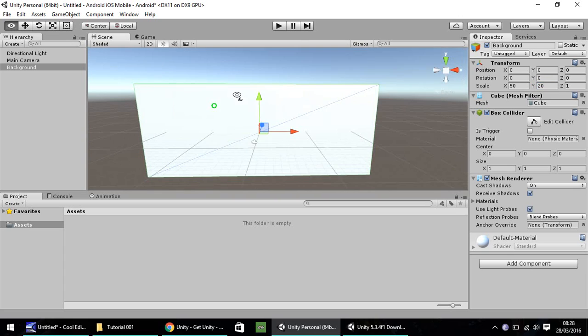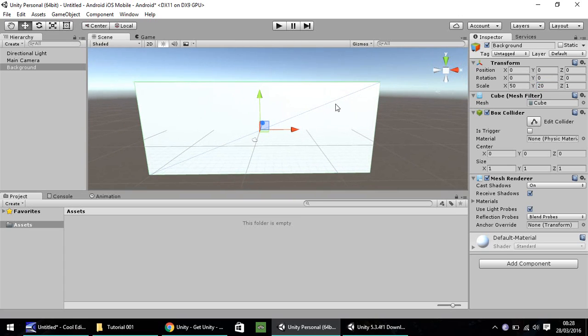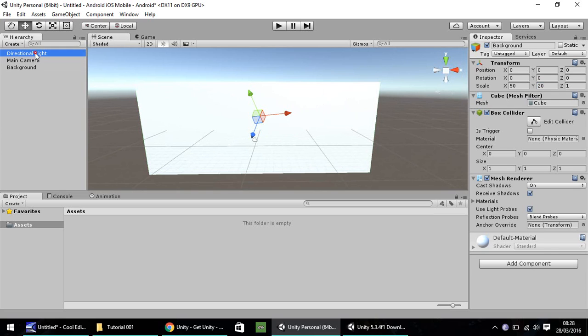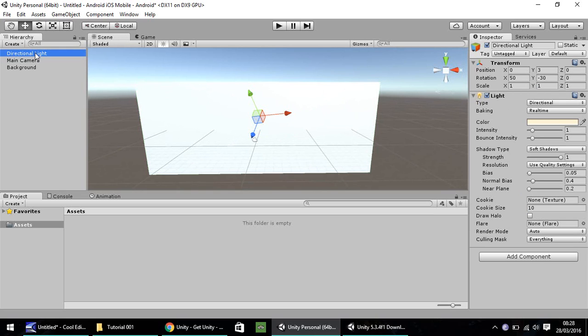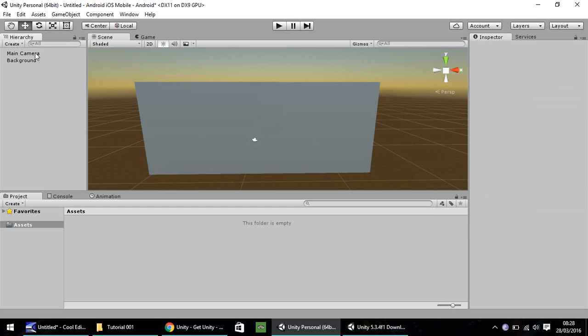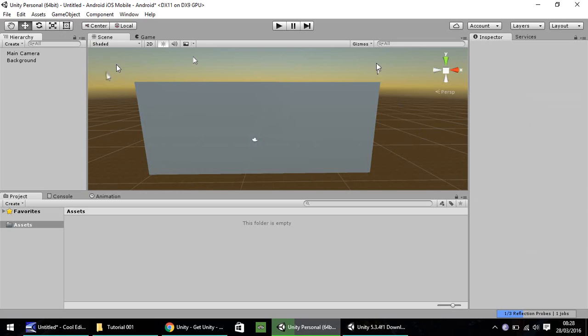Let's delete this directional light. We don't really need it. Now everything should look as though it's gone to a kind of sunset look. Yours may not look exactly the same. This is all dictated by the lighting in your game, but don't worry about that. We'll be setting everything up in further tutorials down the line.